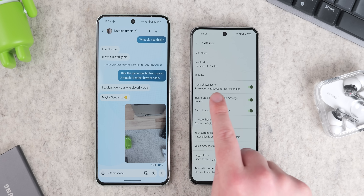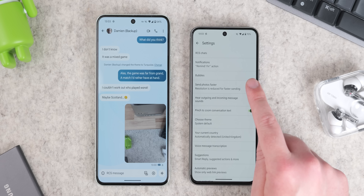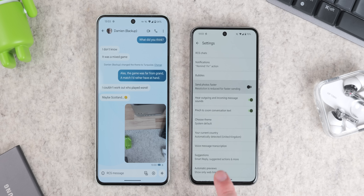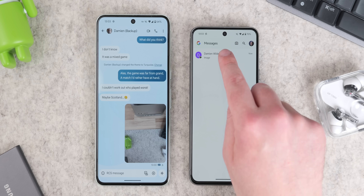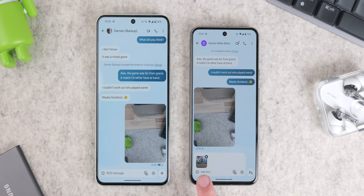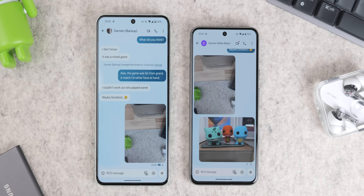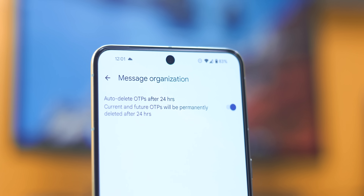To disable photo compression, open Google Messages, tap the top right profile icon, now tap Message Settings, then toggle off Send Photos Faster. You should see an improvement in image quality straight away.